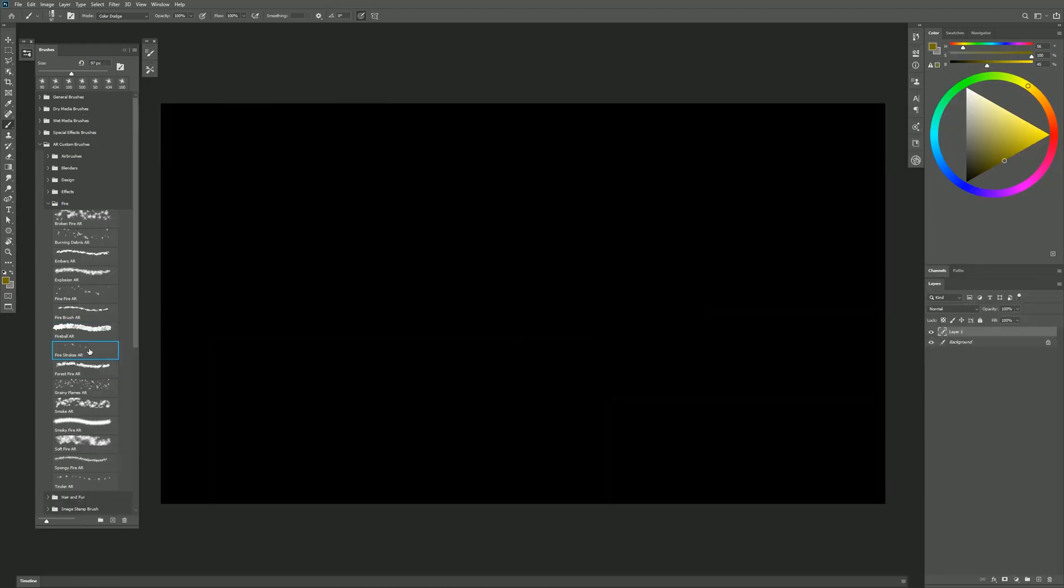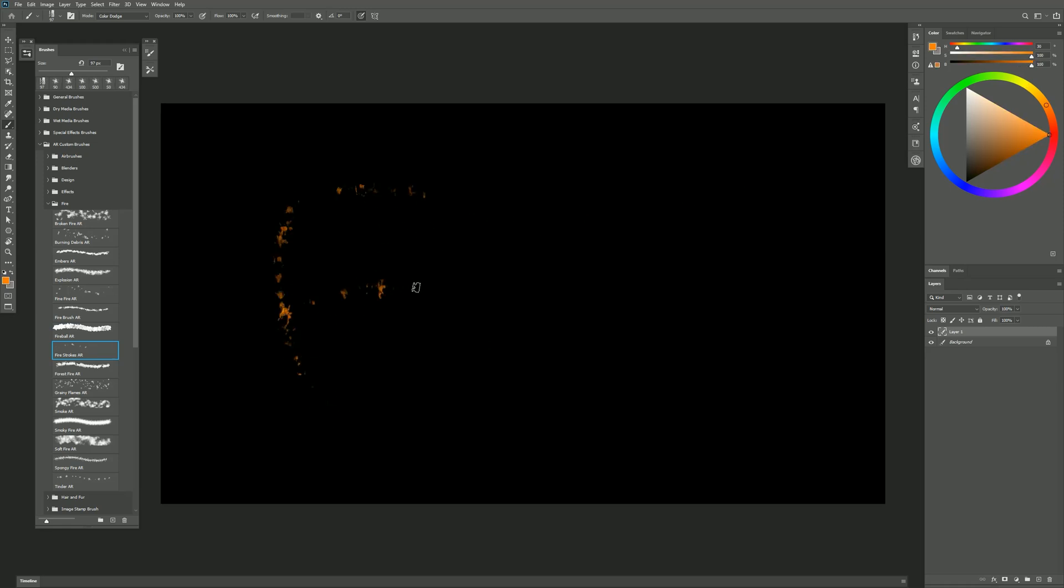The next brush that we'll take a look at is Fire Strokes. I'll go ahead and just select a bright orange like this. I'll do kind of an F-I-R-E. Now if I go over that a few times, then I can create strokes of fire.